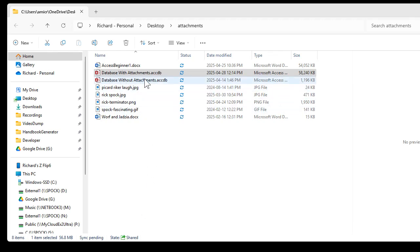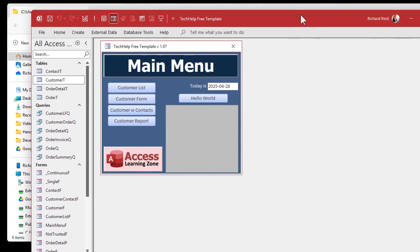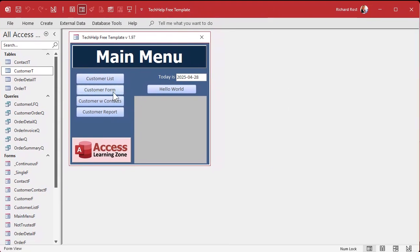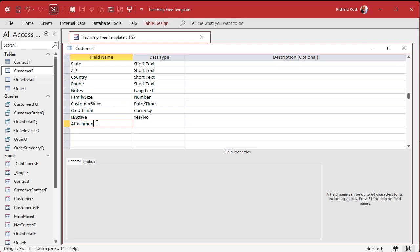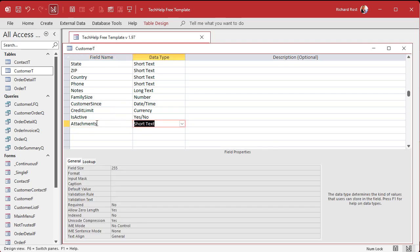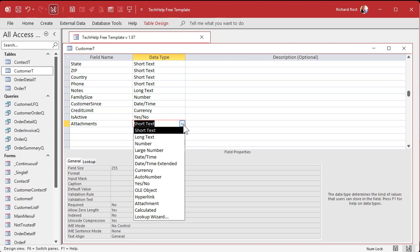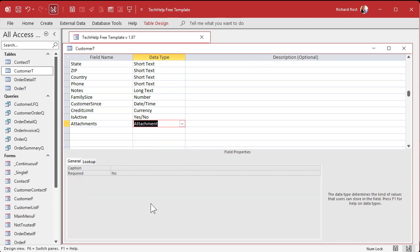I'm going to open up this database without attachments. This is a copy of my tech help free template, which you can get off my website. I'll go to my customer table in design view and add a field called Attachments. An attachment data field can hold multiple attachment files inside of it. Find the attachment data type — there's not too much to configure. Save it and close it.